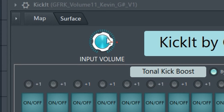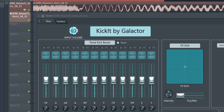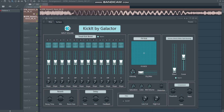The first thing we see is the knob for the input volume. Since most kicks I render are maximized in volume, I think it's useful to give yourself a little headroom before applying all the effects. Once you've done all the processing you want, you can bring back the input volume to match your preferred audio level.